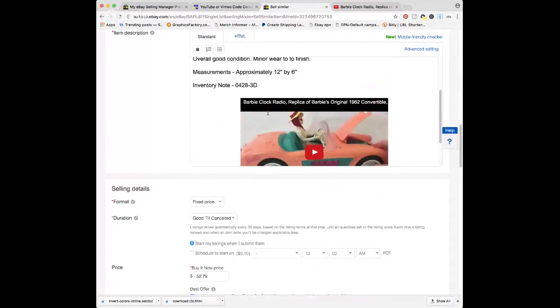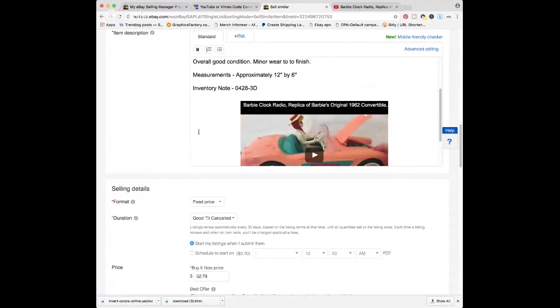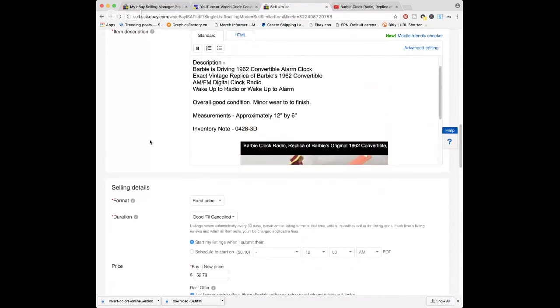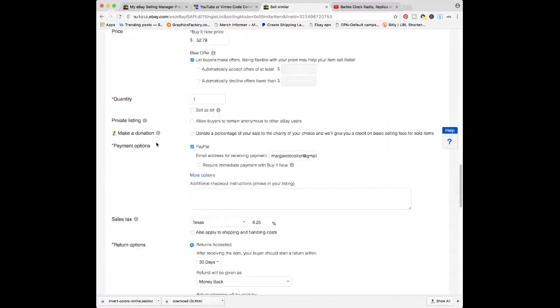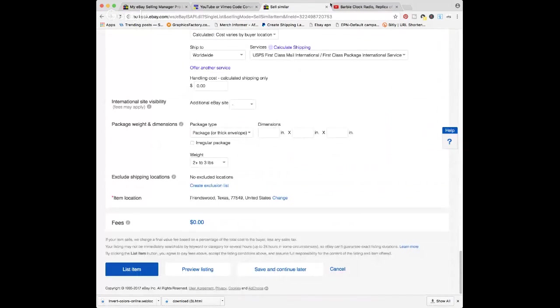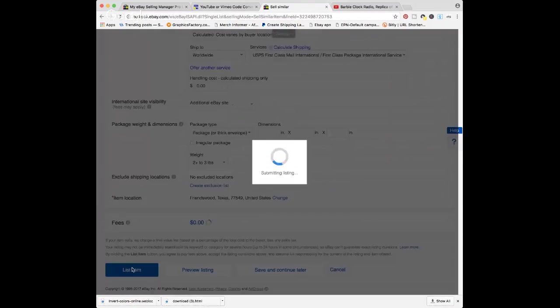But now the key is, is it going to work when I list it? So I'm going to come down and hit 'List Item.' And yes, I'm going to go delete it right away, so don't try to buy it because it's already sold.